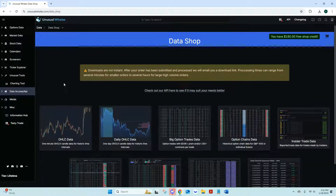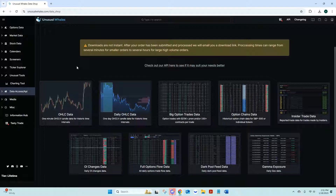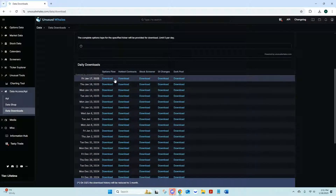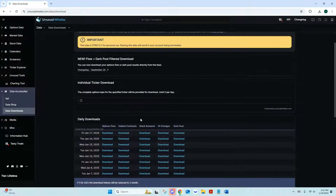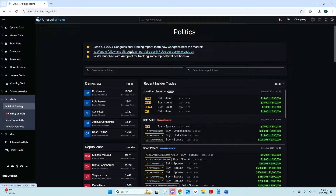Data Shop is a feature for lifetime subscribers — you can pull a lot of dark pool flow, insider trade data, gamma data, and it's really nice if you're good with Excel. You can download options flow for specific days, hottest contracts, stock screener data, open interest changes, and dark pool data. You do need the lifetime subscription for this one.